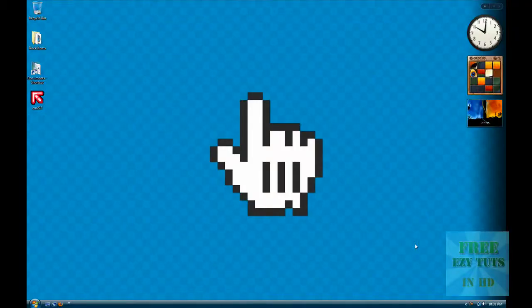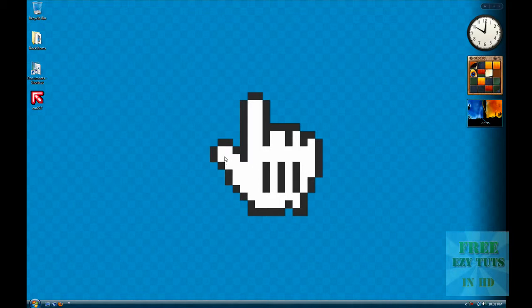Hi guys, welcome to another HD tutorial. Today I'm going to teach you where to download cursors and how to install them.